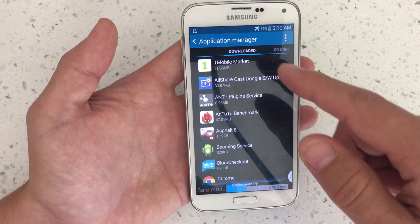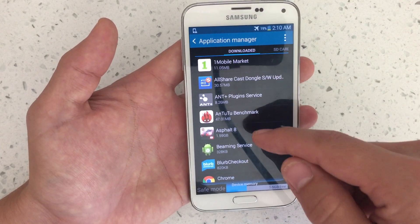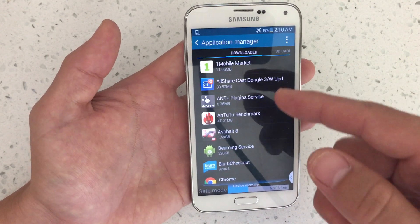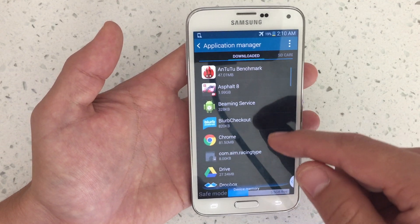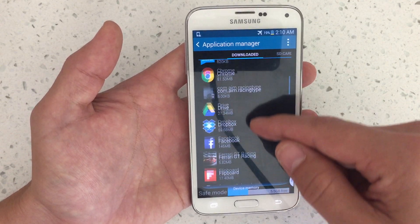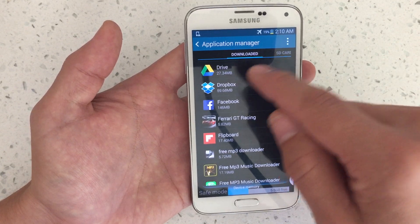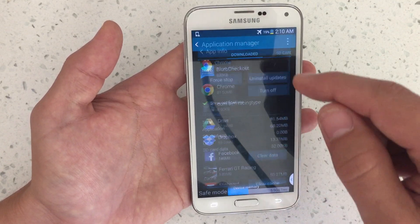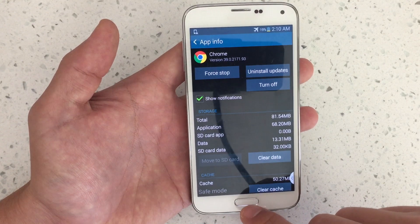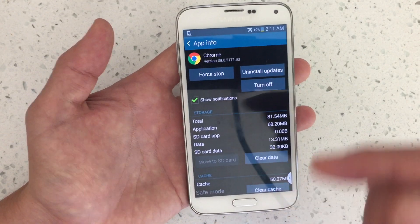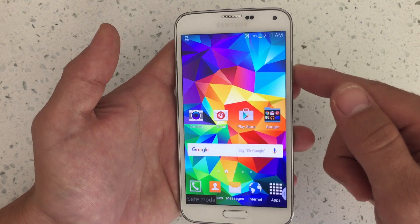If you're still in safe mode, go back into Downloads and uninstall the second latest app, or if you think there's a rogue app, just find it, click it, and uninstall it. Hopefully uninstalling one of these apps will get you out of safe mode. If not, comment below and I'll see if I can help you further. Thanks, bye.